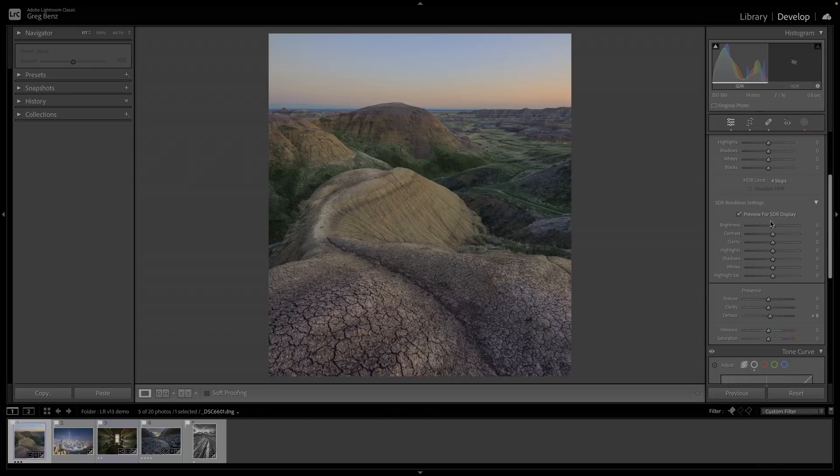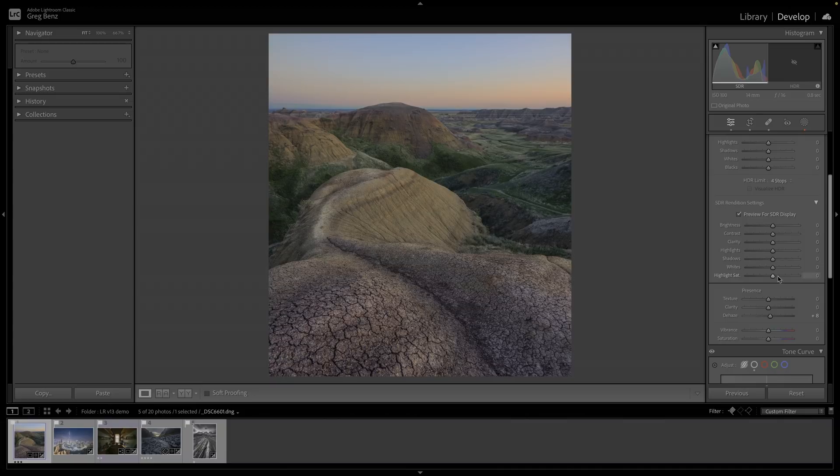What these sliders allow you to do is determine how it gets converted from HDR to SDR. If you just left it up to the browser, it won't make the best choices for you. What Adobe is doing is giving you seven different ways to control the SDR version, and it's a very powerful thing.